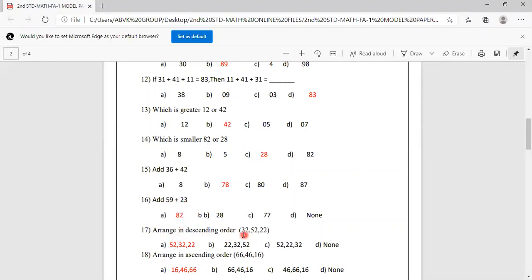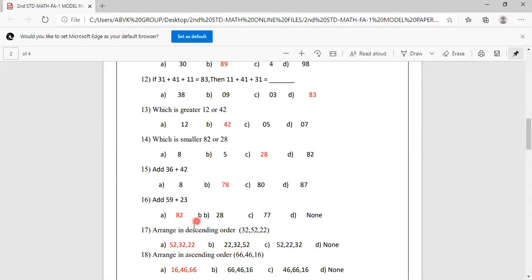Arrange in descending order: 32, 52, 22. Descending means big number to small number. The biggest is 52, next is 32, then 22. So the answer is 52, 32, 22, which is option A. You have to mark A as correct.